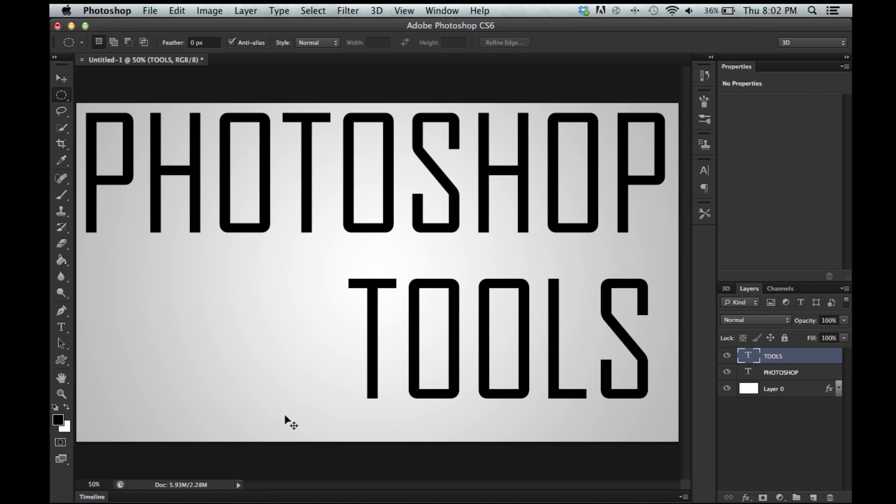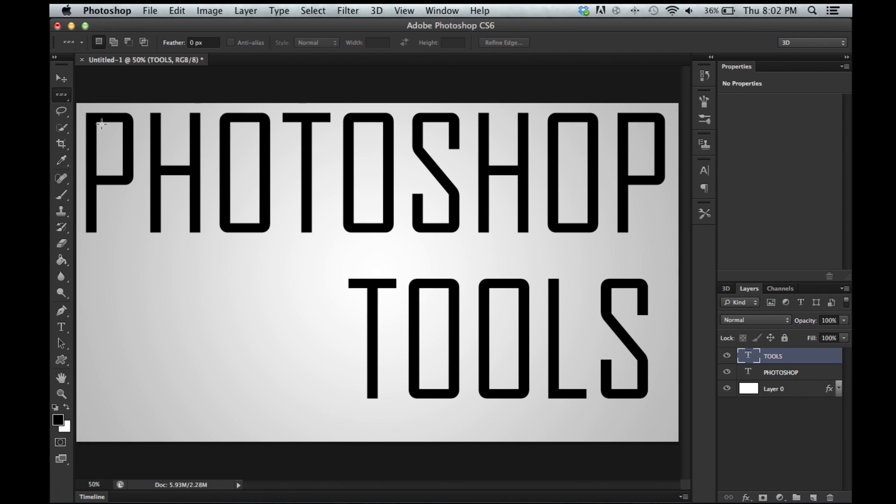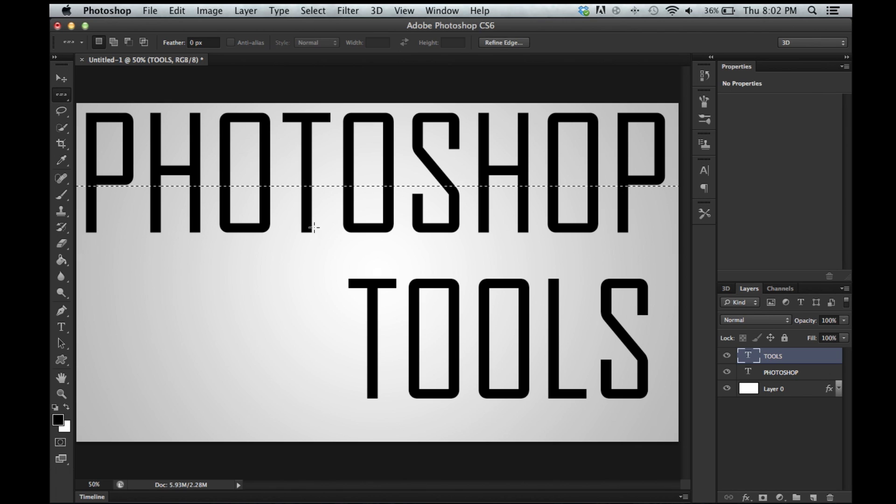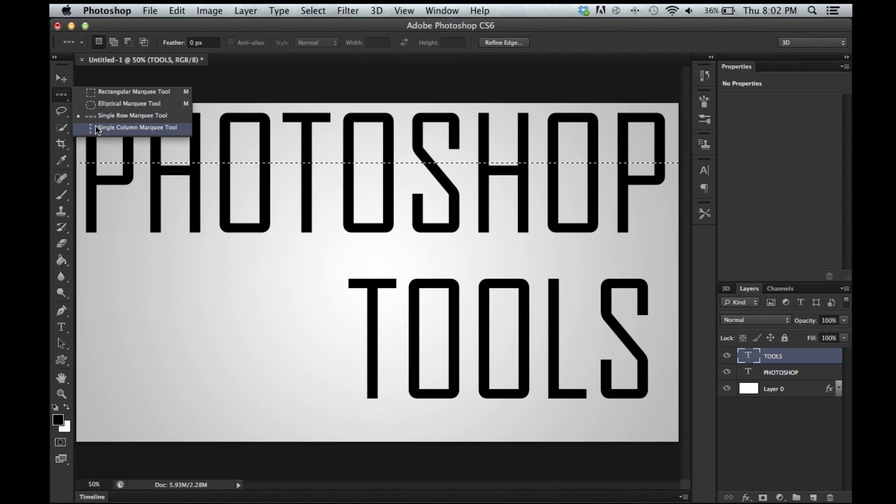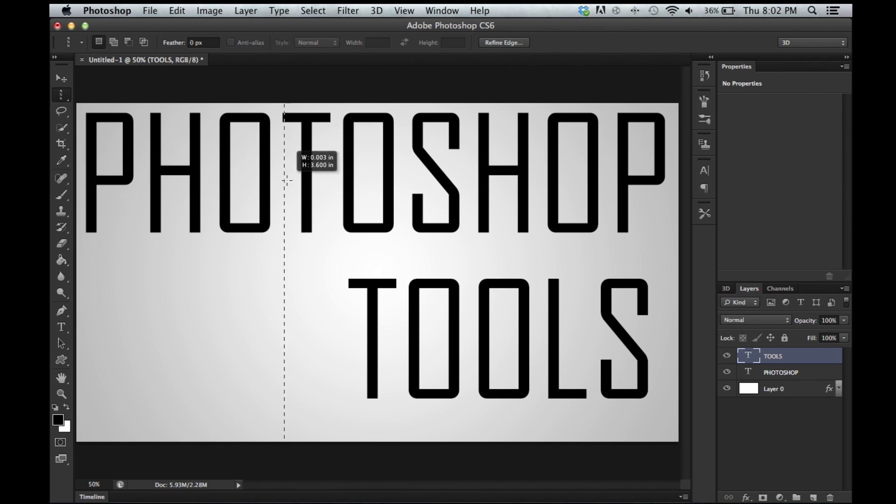And then command D or control D to deselect there. Single row makes a single row. This one is new to CS6 I believe. I don't remember having it in CS5. And then single column. Boom. Control D again.